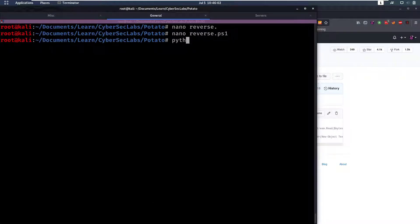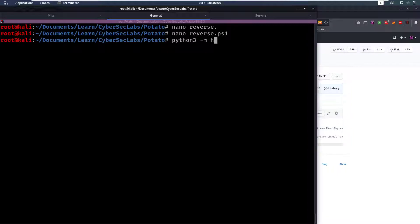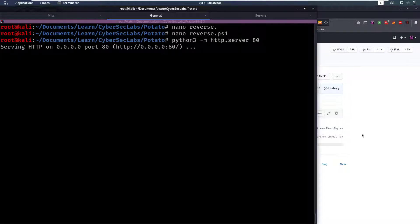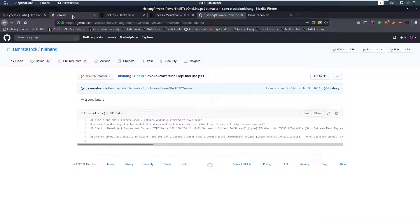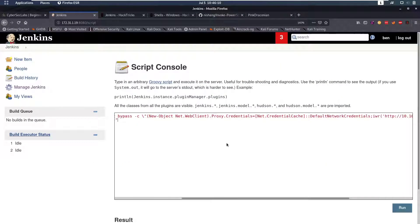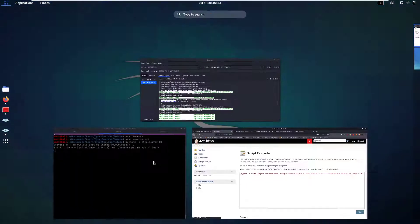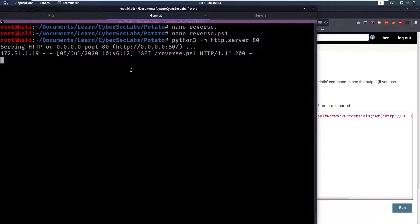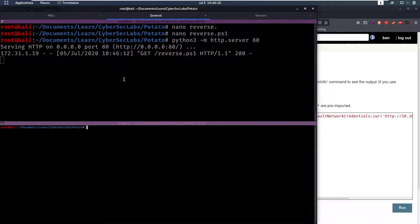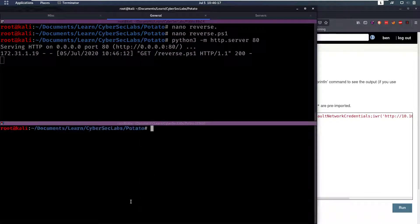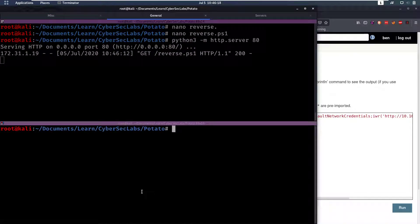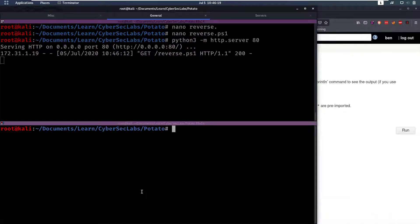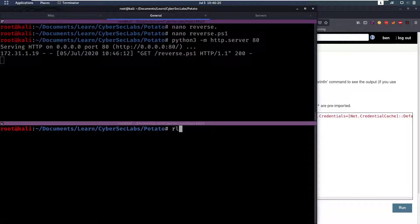So now if we start our Python server, python3 -m http.server on port 80, and we go back to here and we run this, we will notice it actually gets the file which is great but we forgot one thing, we forgot to have our listener on that port.